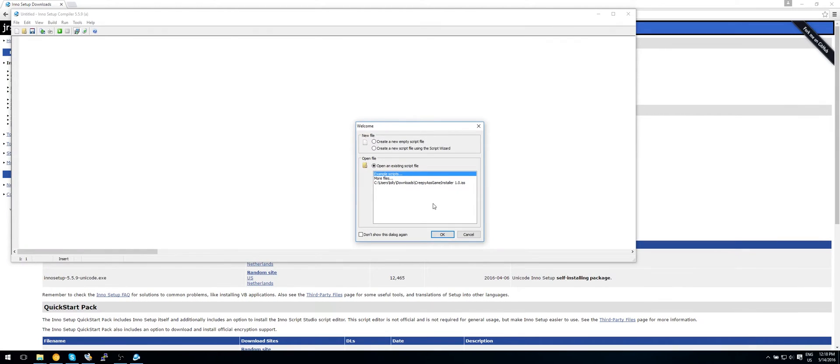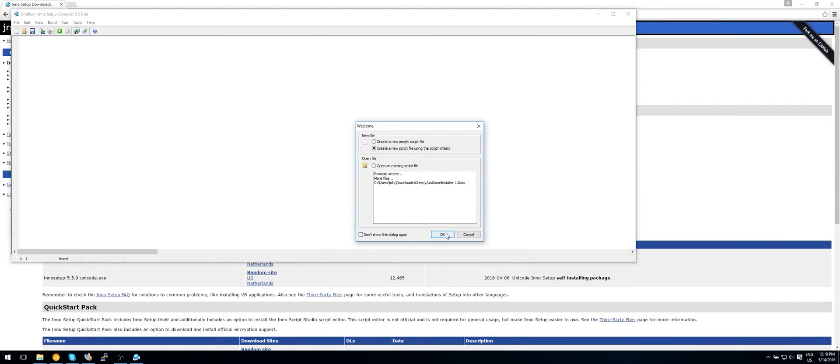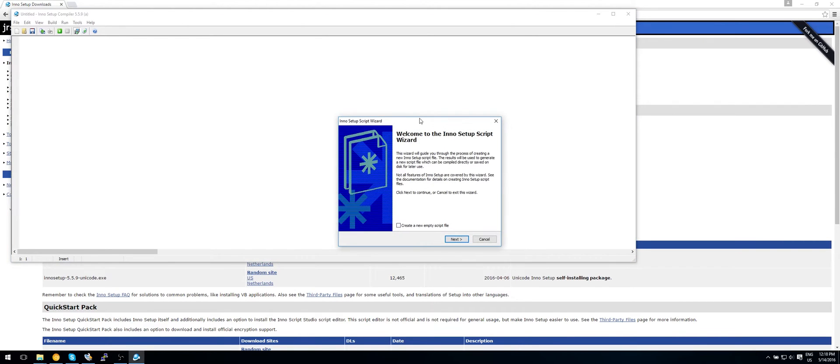Now make sure it is launched. Select create a new script file using the script wizard. So this will guide you through the process of creating a new script.